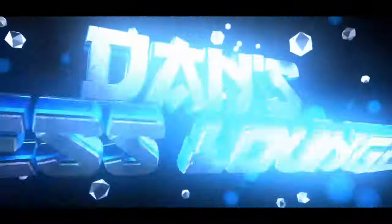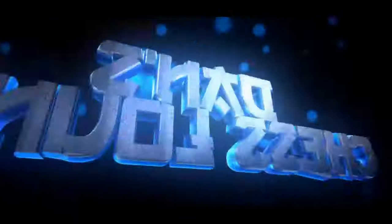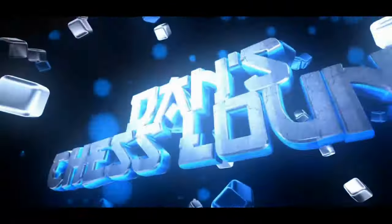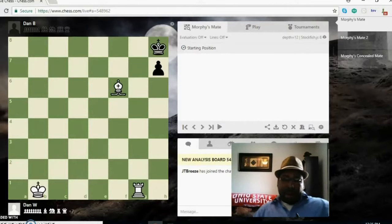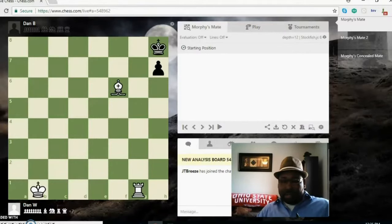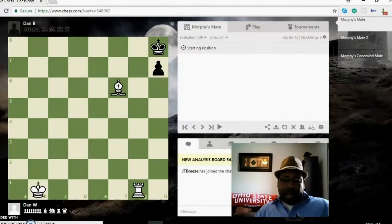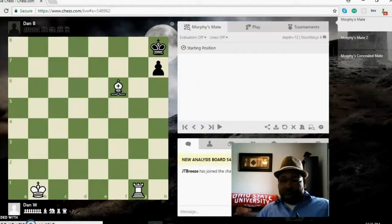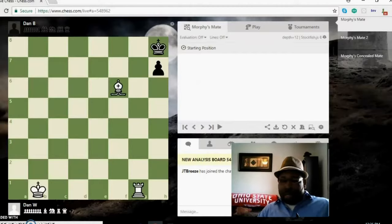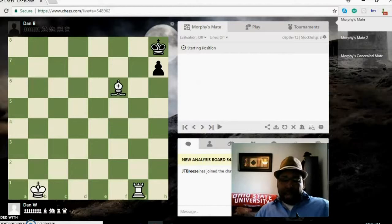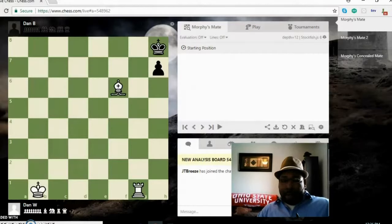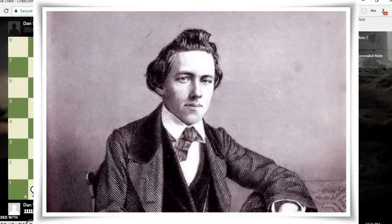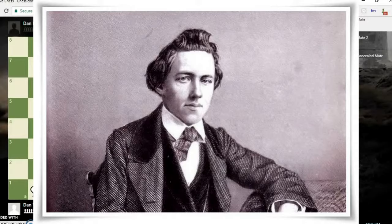Welcome back everybody to Dan's Chess Lounge. Today we're going to be going over one of my favorites, Morphy's mate. Morphy's mate is named after the great American chess player Paul Morphy. We've been talking about European players, French players, British players, but today we're going to talk about an American chess player.